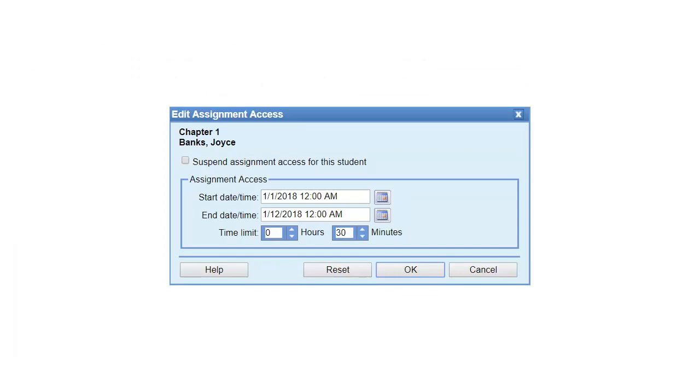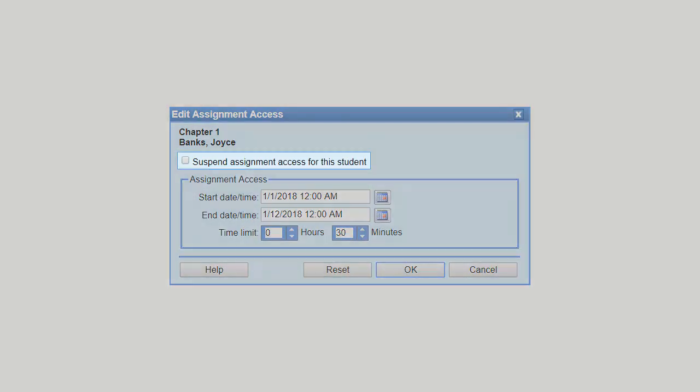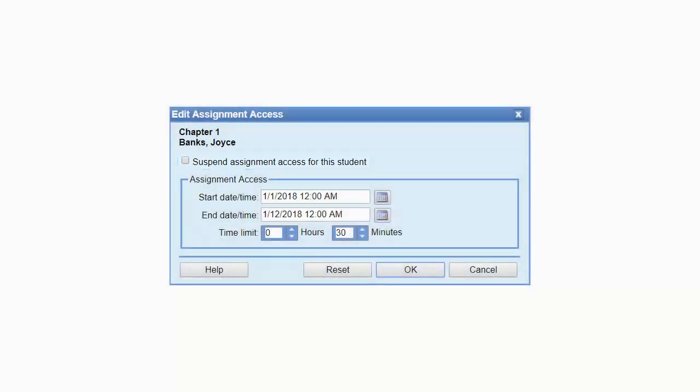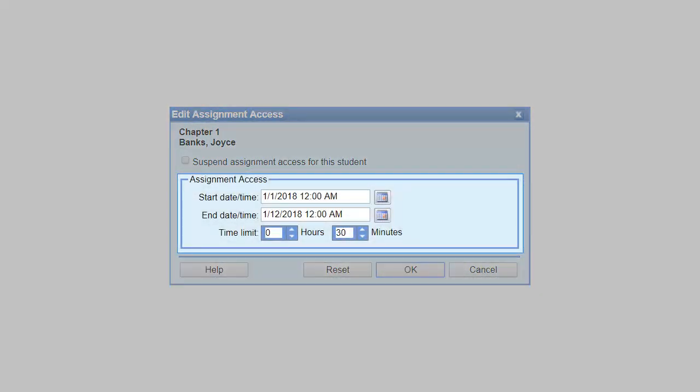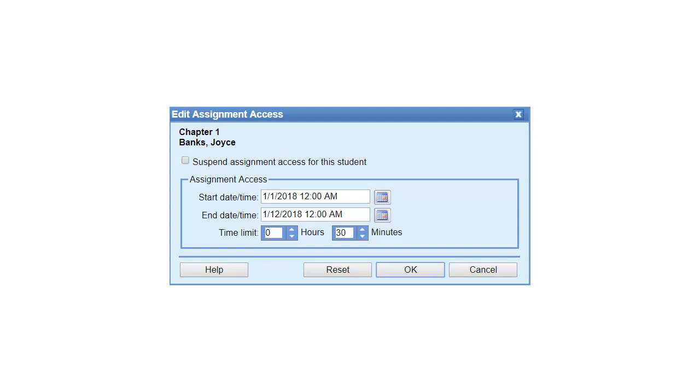In this video we'll look at the ways you can customize access to assignments for individual students. In the Edit Assignment Access dialog box, you can temporarily suspend a student's access to an assignment, as well as customize the start date, end date, and the time limit.